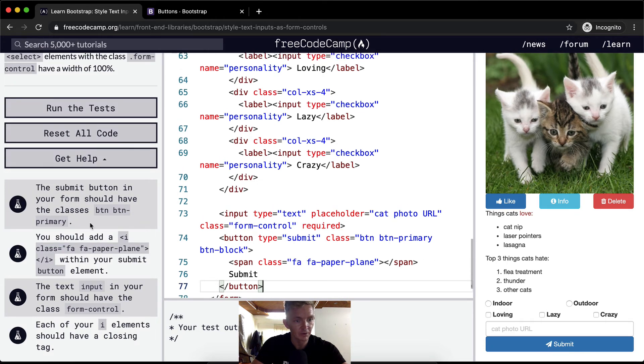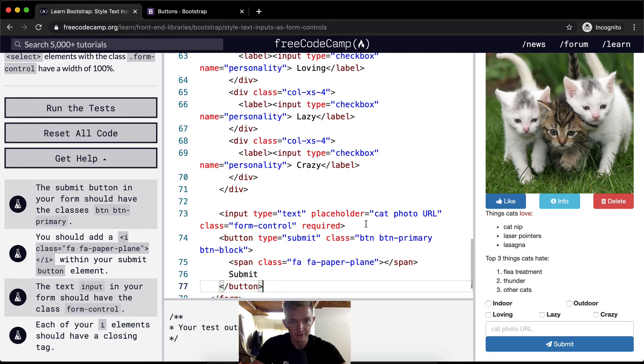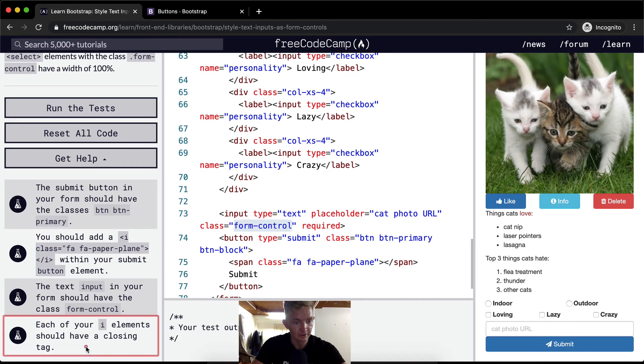The submit button in the form should have the class button and button-primary. You should add a paper airplane within the button. We've done that. The text input of your form should have form-control. And their text input is form-control. And so that should be good.